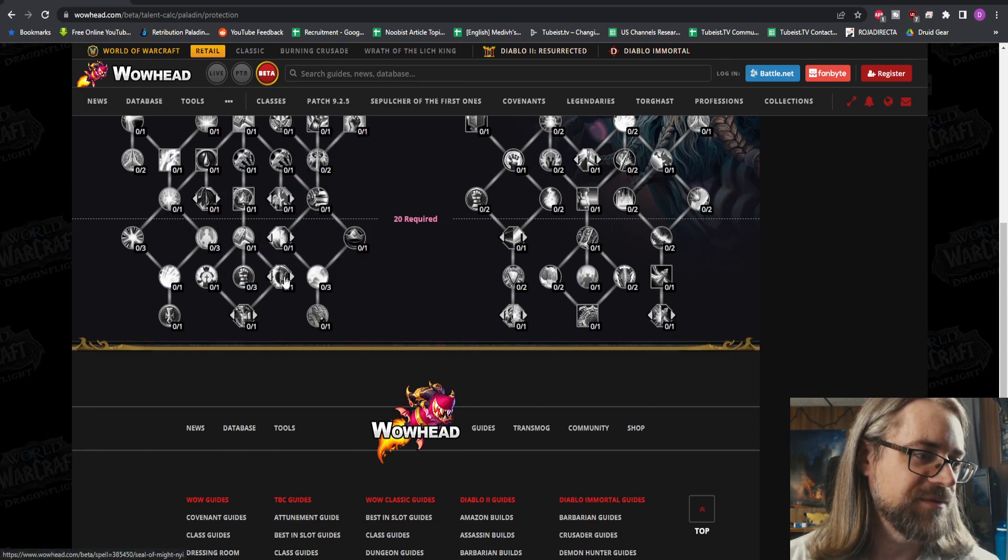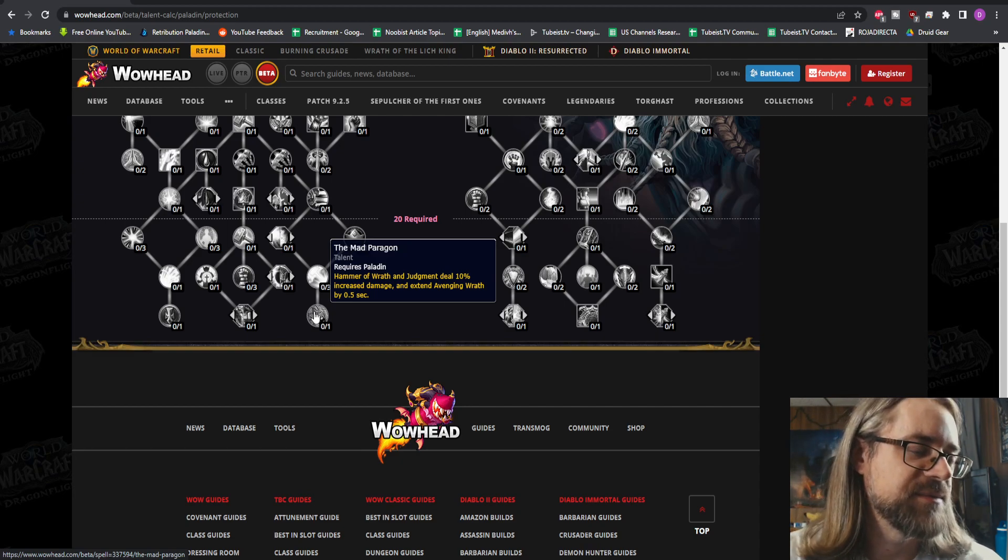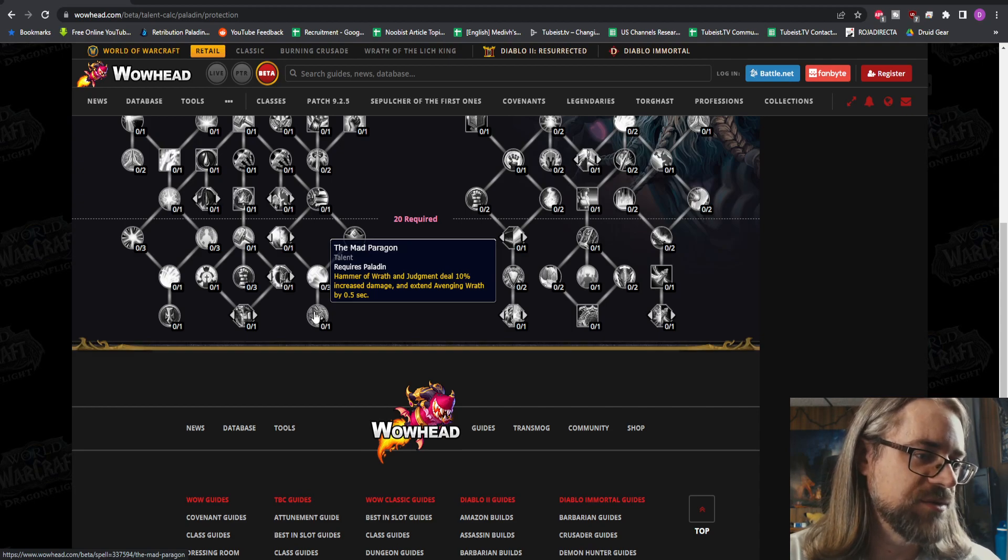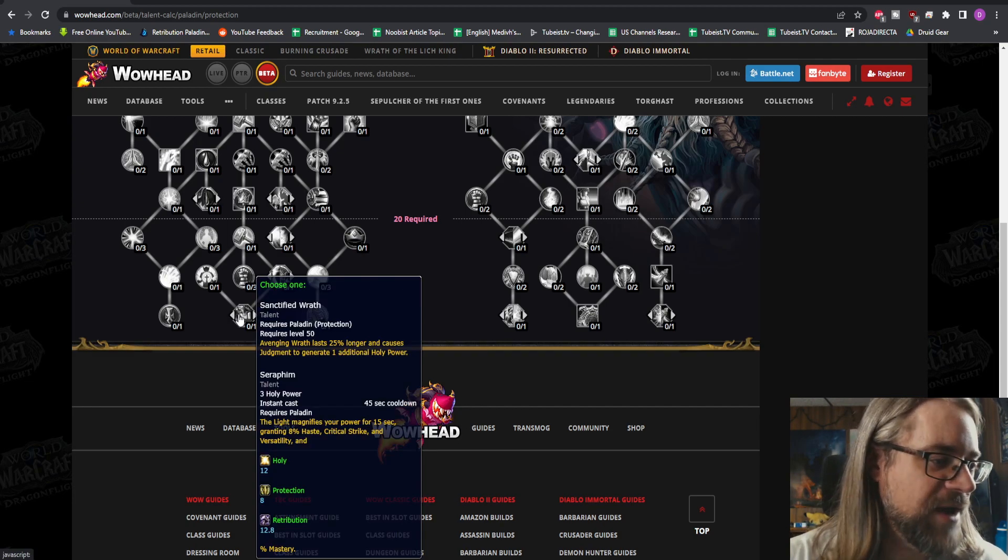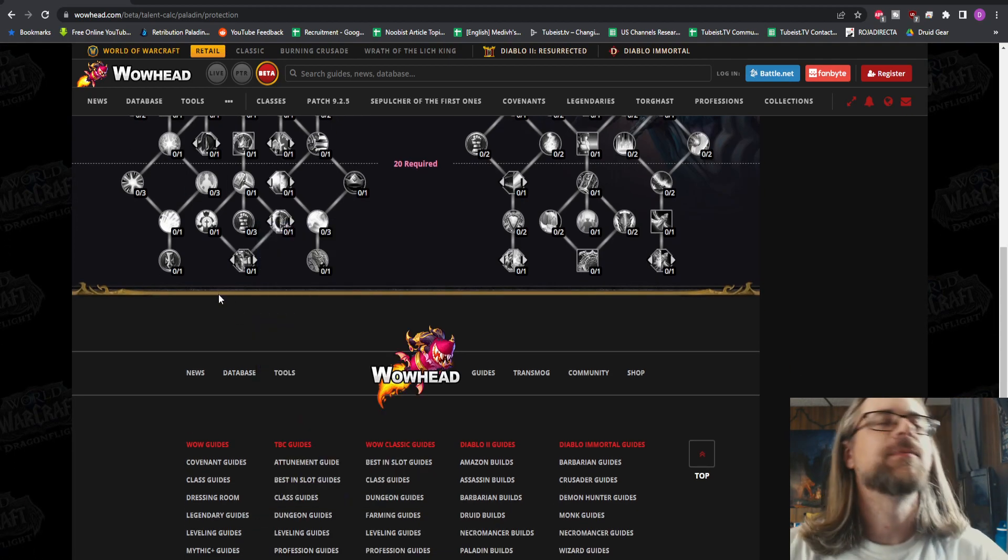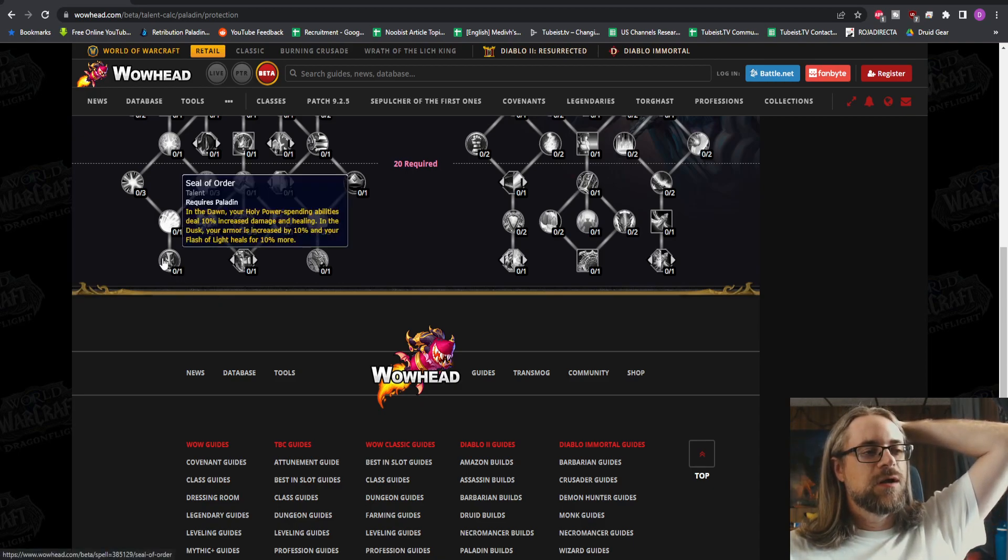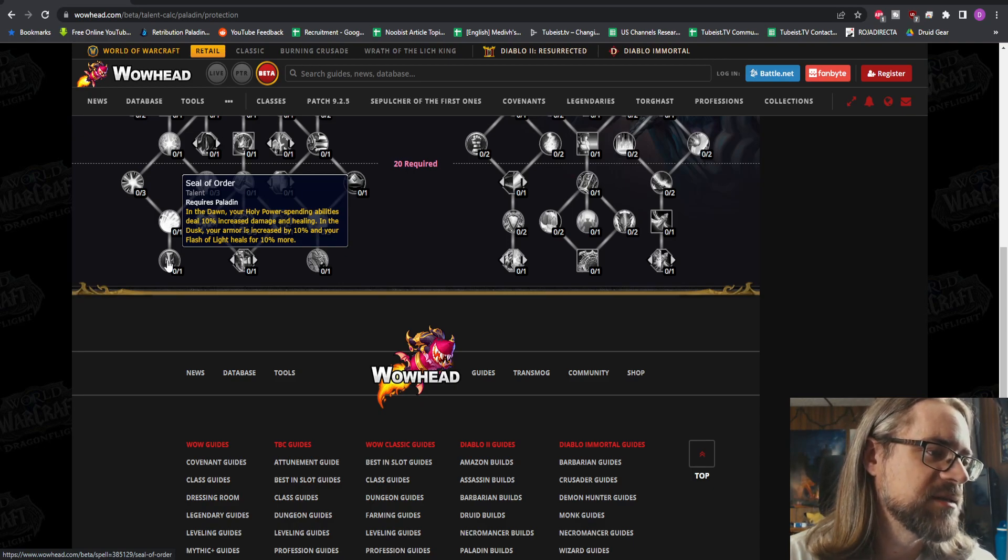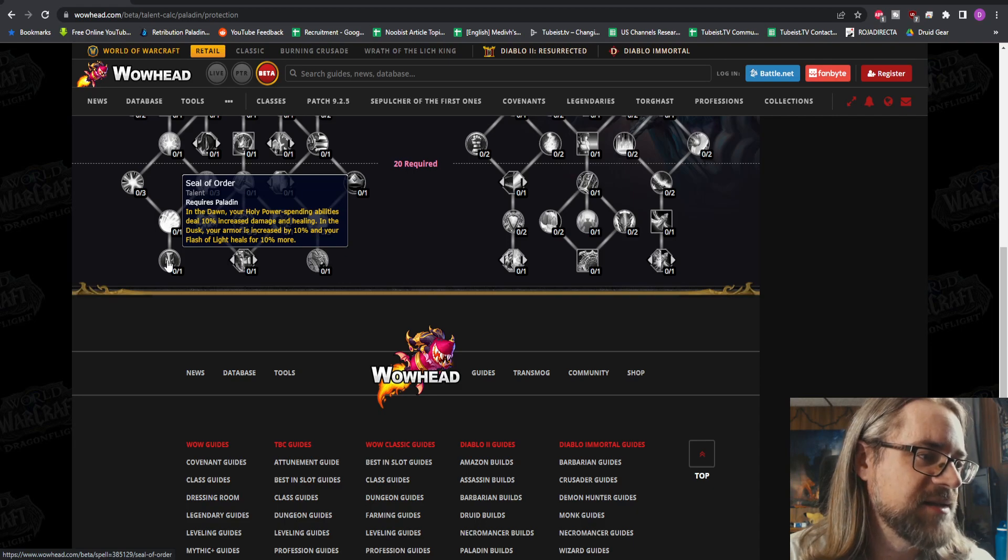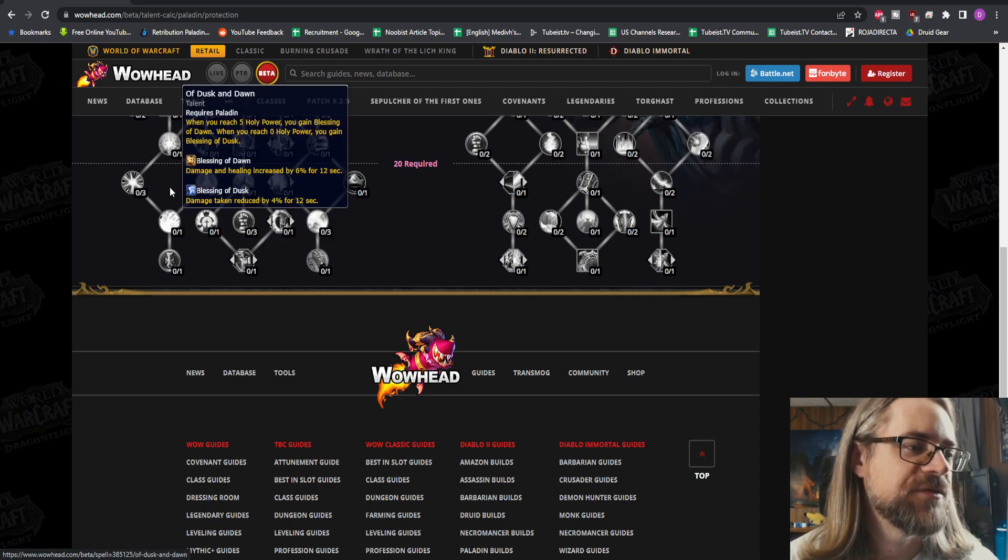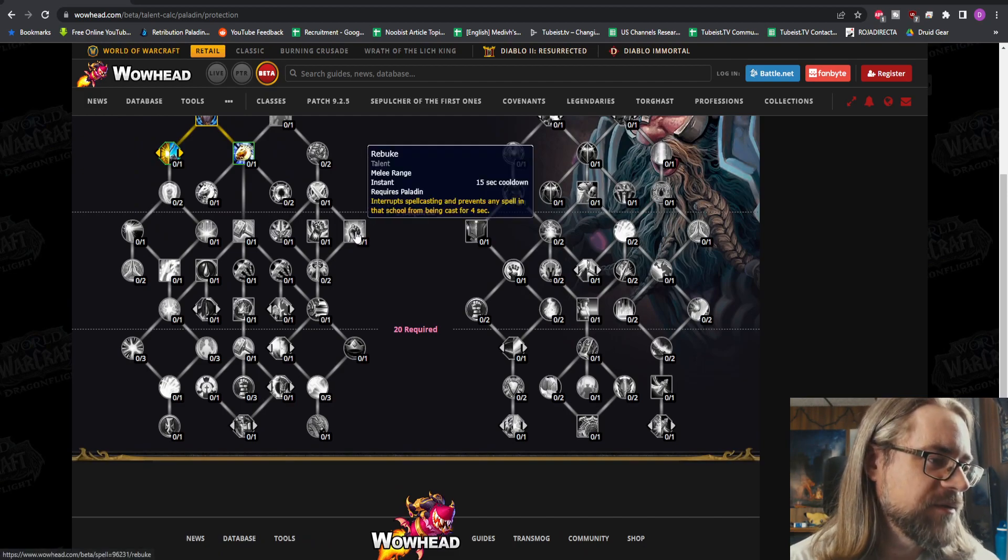Let's start over here. The Mad Paragon - that's a legendary right now, famous for interactions with the Venthyr spell. Hammer of Wrath and Judgment deal increased damage too. We also have Sanctified Wrath and Seraphim on the same row. Those are powerful spells numerically. Tell me this last one is something I want, please. Seal of Order - in the Dawn, your Holy Power spending abilities deal 10% increased damage and healing. In the Dusk, your Armor is increased by 10% and your Flash of Light heals for 10% more. Not really what I expected at times, but others, it's absolutely brilliant.